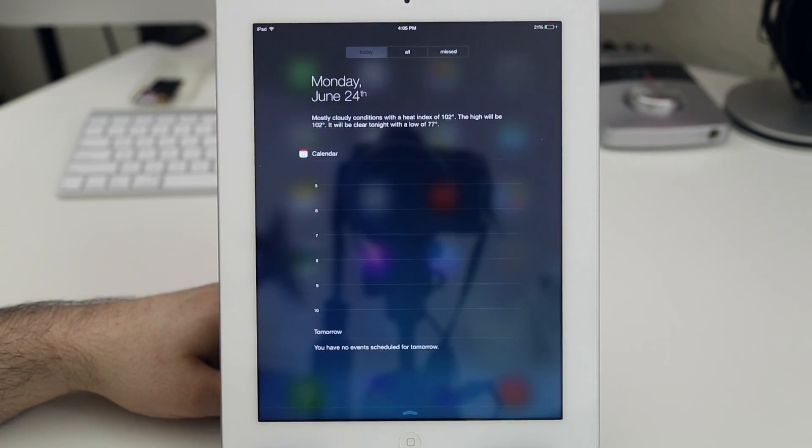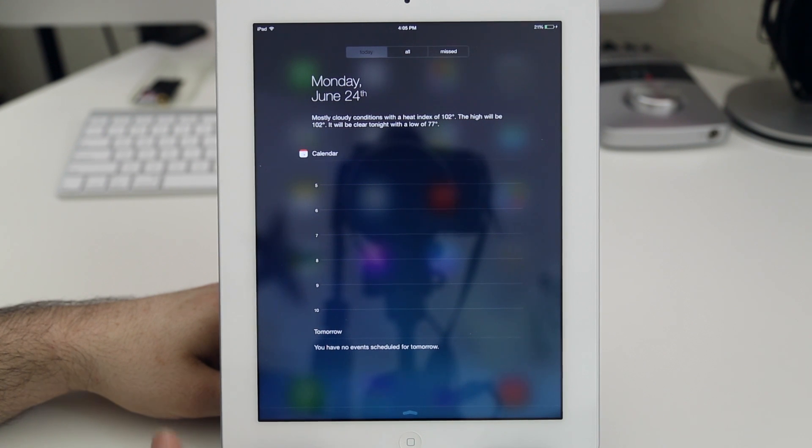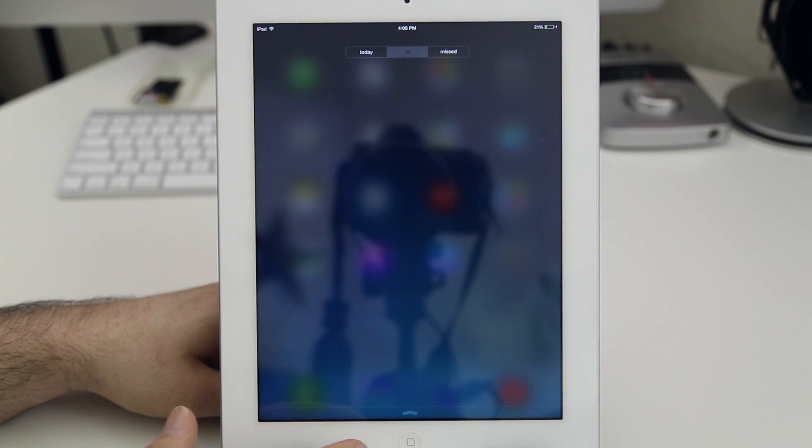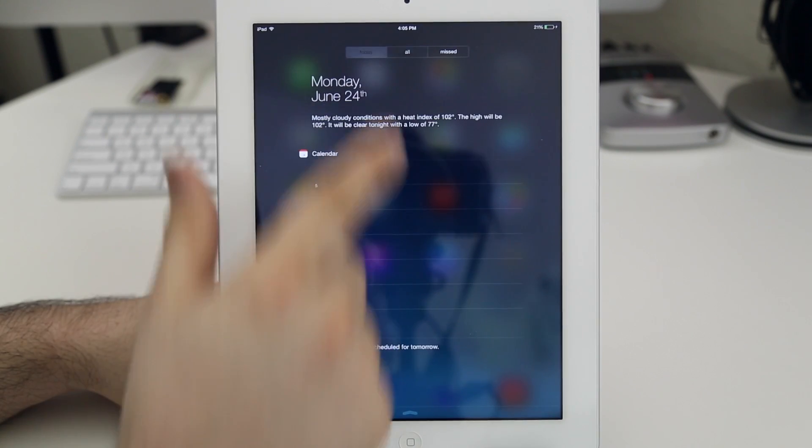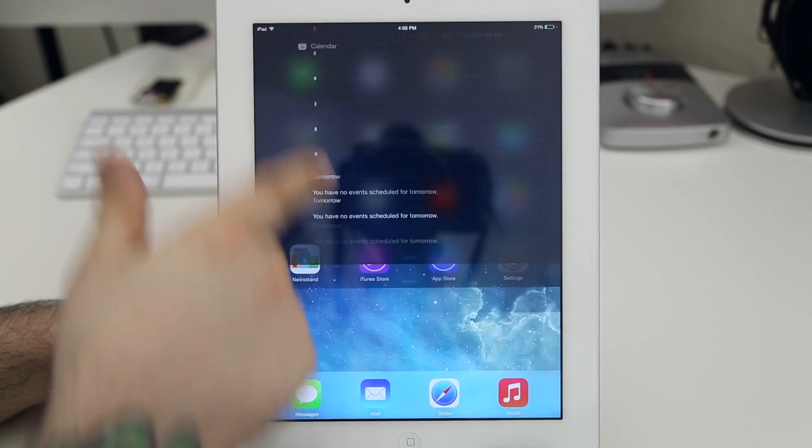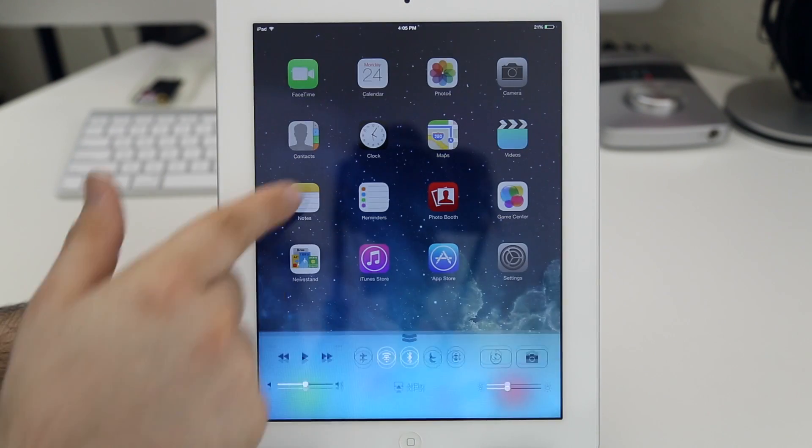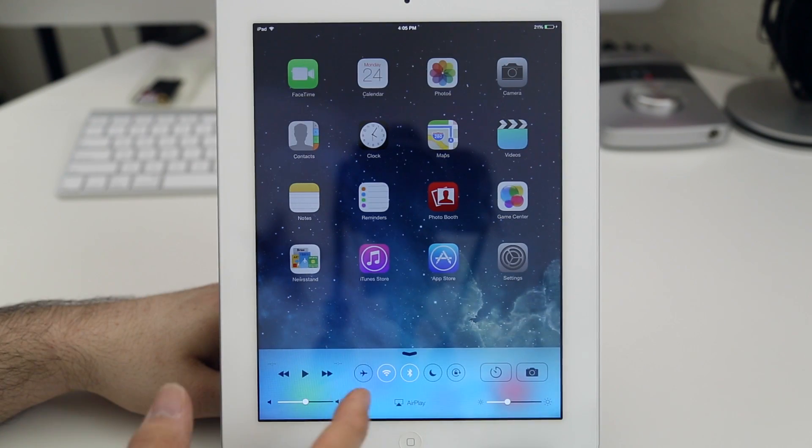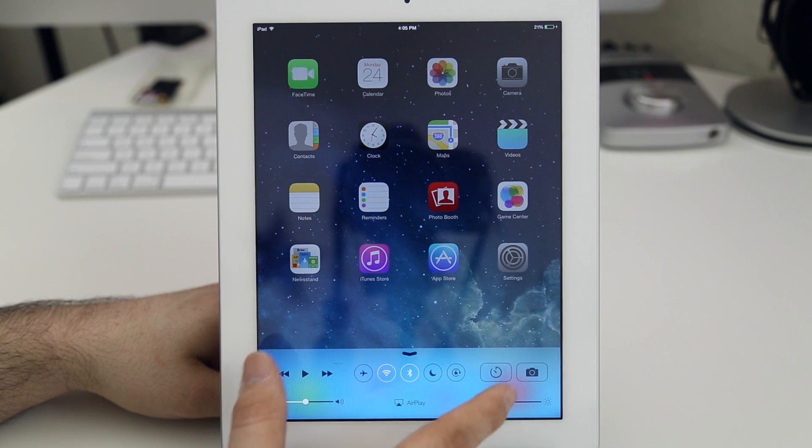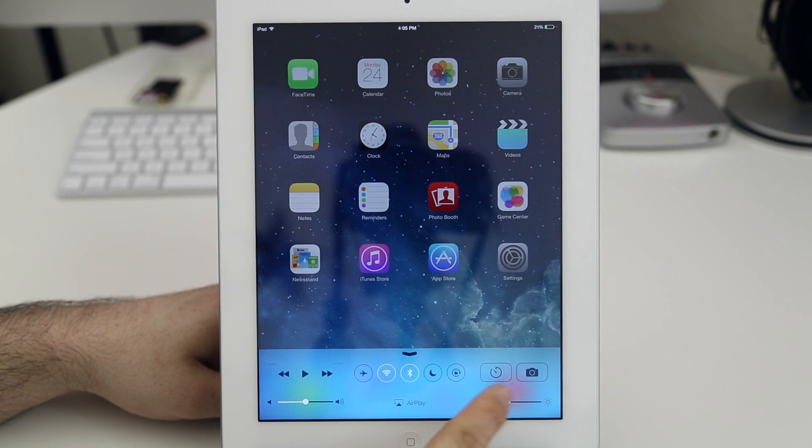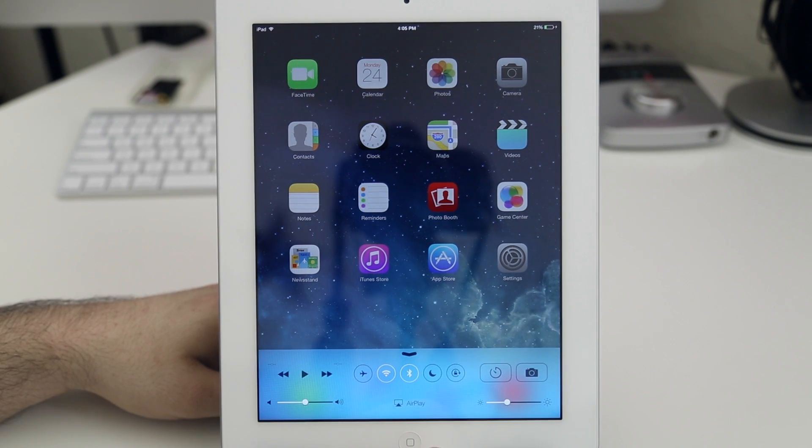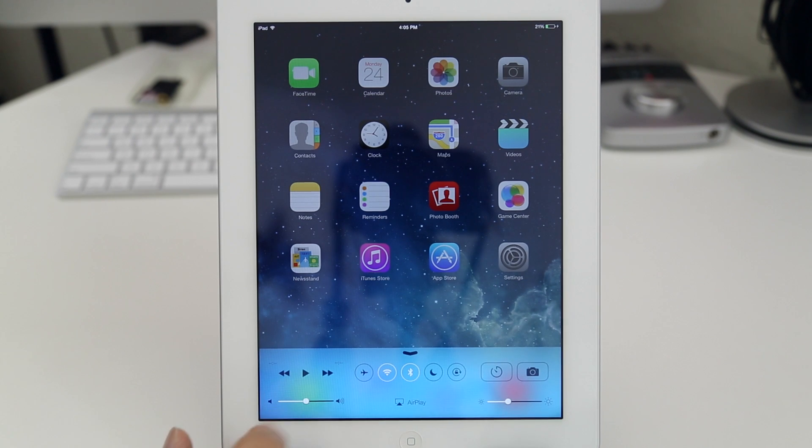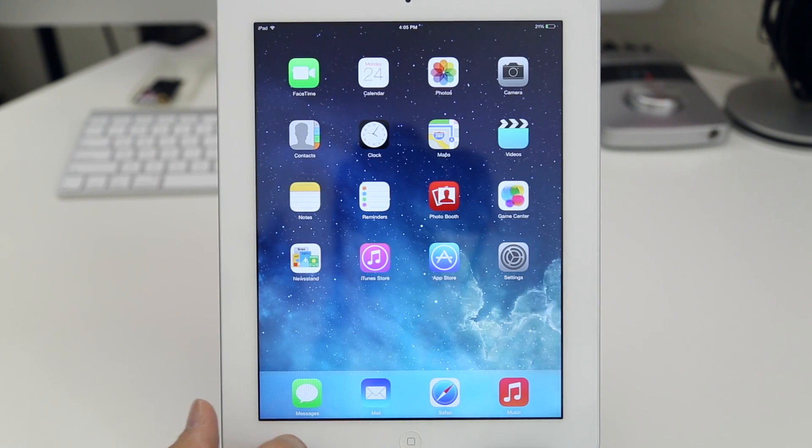Now the one thing I do really like is the notification center. I love how it's full screen, it's not just this little nub that you pull down, it's a full layout. And then here we have control center as well which is essentially what you thought it would be. All the controls are exactly the same here, you have all your toggles and everything in the middle.